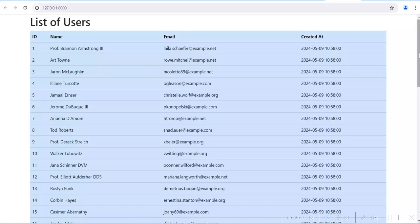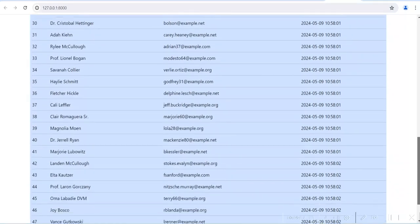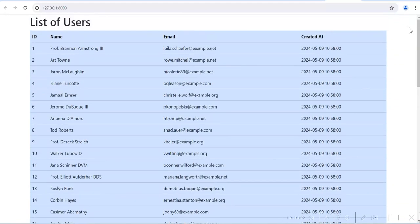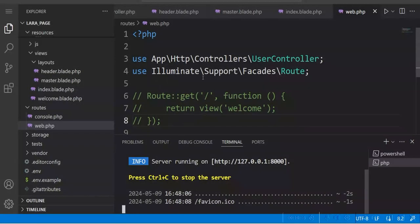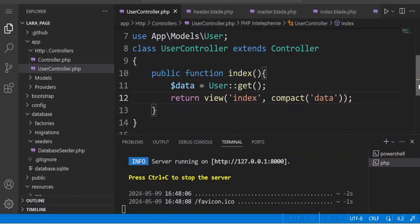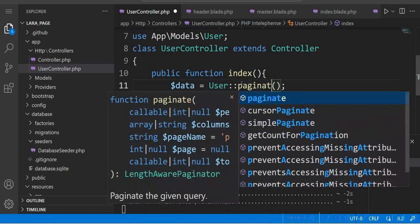The data is now displayed in the HTML table. We can see all 50 users. We are currently just getting all the data from the database and displaying it — we have not used pagination yet. So let us add pagination now. Instead of the get method, we will use the paginate method and display 10 rows per page.